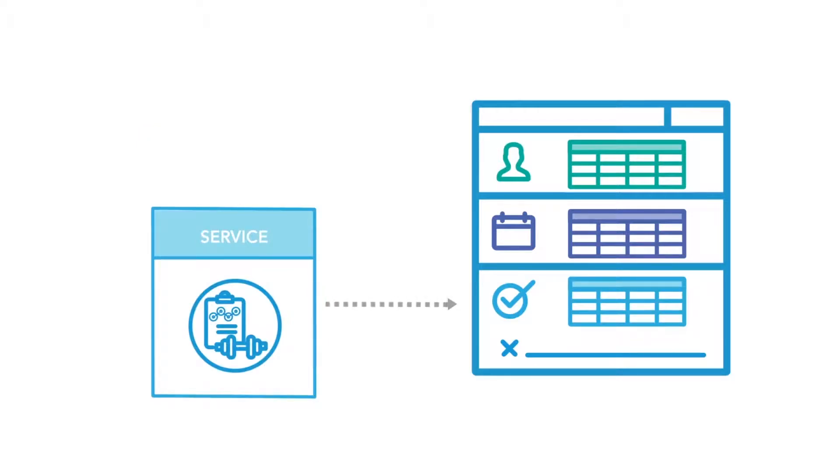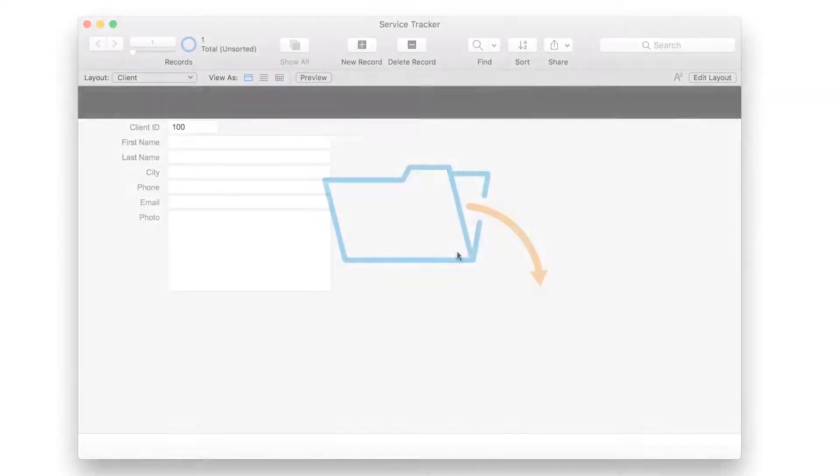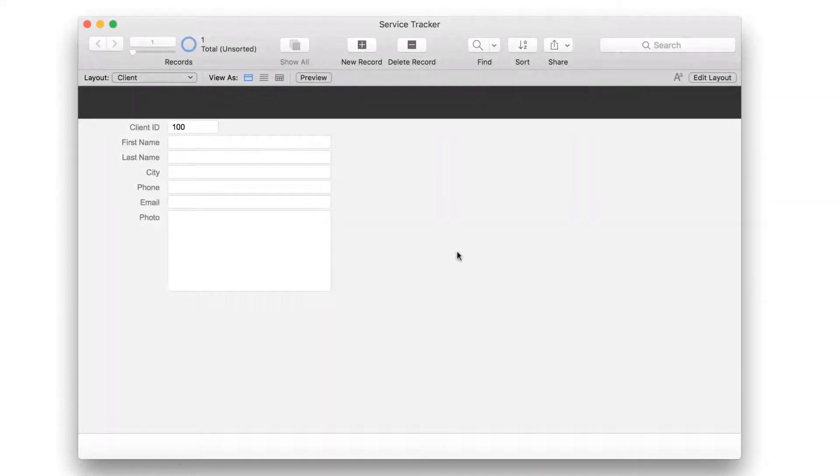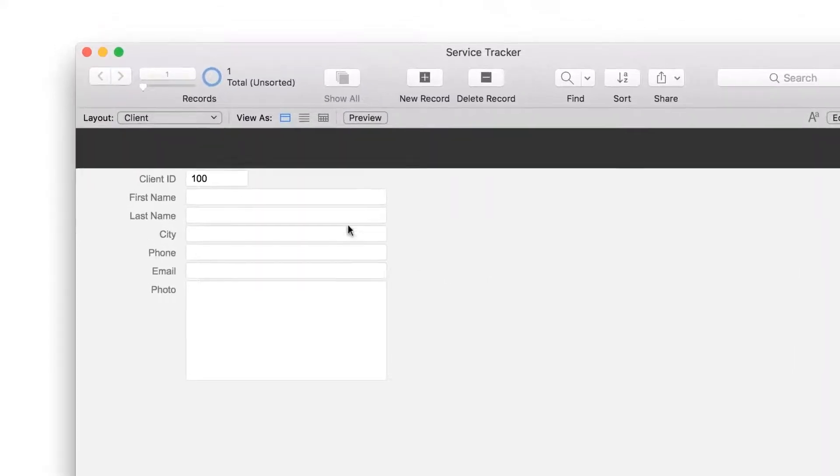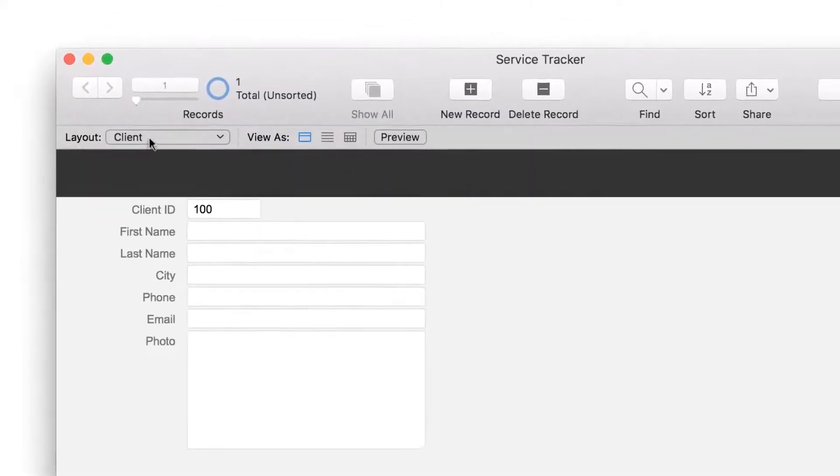To follow along, download the lesson materials so you'll have the same spreadsheets you see in the video. Once you open your app, you're on a screen, known as a layout, that shows you the client fields.